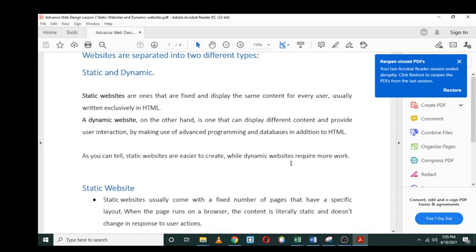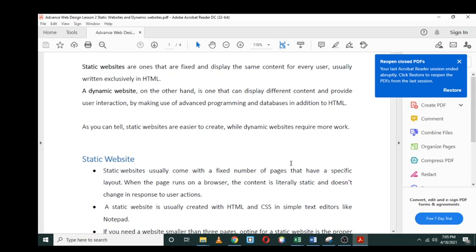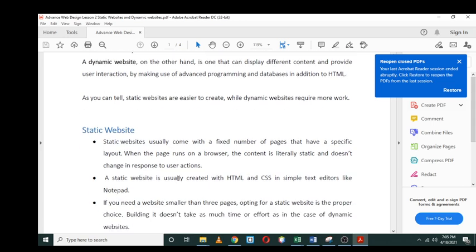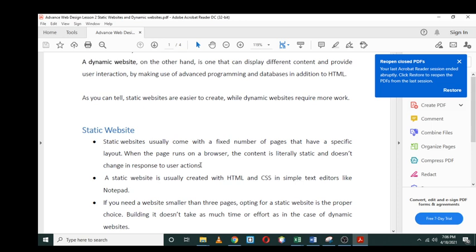Static websites usually come with a fixed number of pages that have a specific layout. When the pages run on the browser, the content is literally static and doesn't change in response to user actions. Static websites do have a fixed number of pages like an about us page, contact us, and so on.